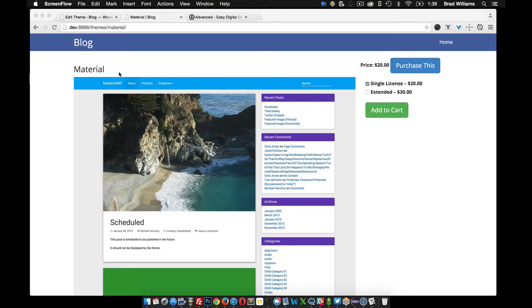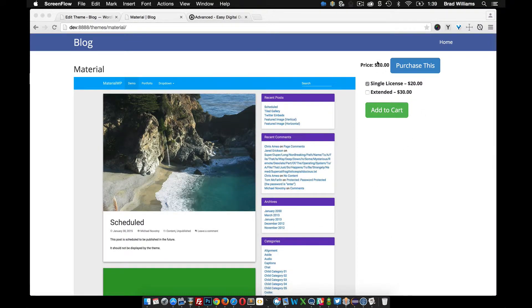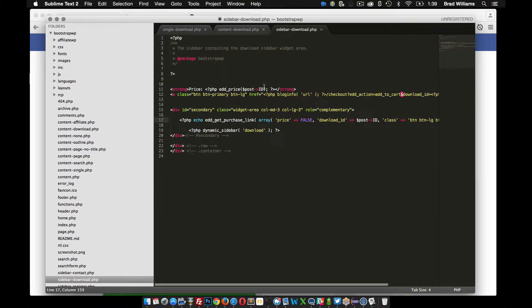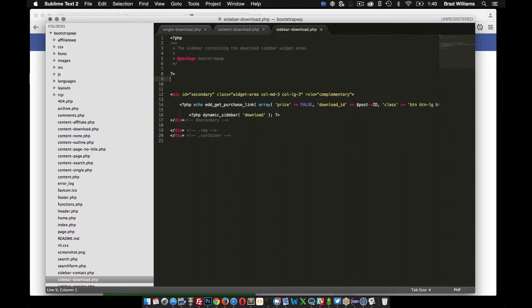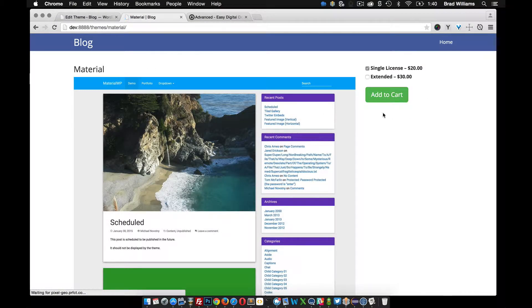Now that we have the single download page pretty much complete — you can add a title, add an image for your product, add a description, and we have some purchase buttons over here that take them to the shopping cart — before we move forward I'm going to clean this page up a little bit. In the sidebar I'm going to remove the price and that top purchase link, save that and reload.